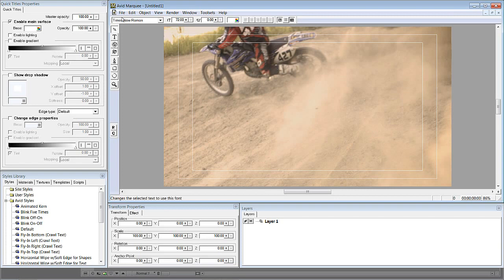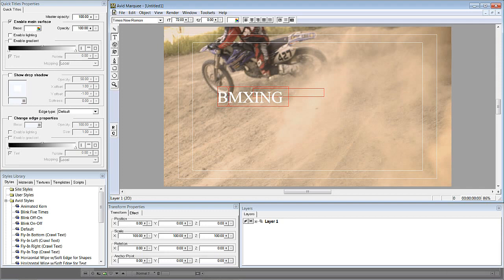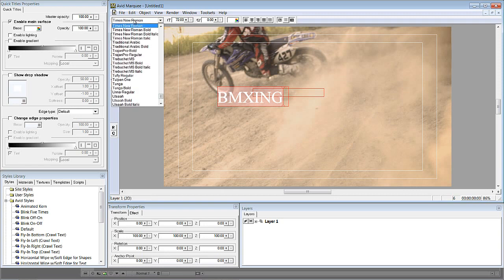Now let's look at the toolbar. The first option is the arrow tool — also called the edit tool in Marquee — primarily used for selecting things. Let's select the text tool and type in 'BMXing.' To change the font, select all the text with Ctrl+A (Command+A on Mac), then go to the font selection drop-down and type in 'Impact.'